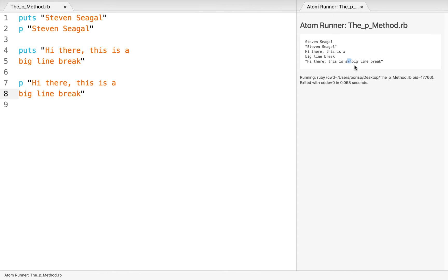I know that these examples probably haven't given the perfect overview of what p can offer us, but we'll certainly see more complex examples as we move through the course. For now, just realize that p basically offers the same output as puts or print.